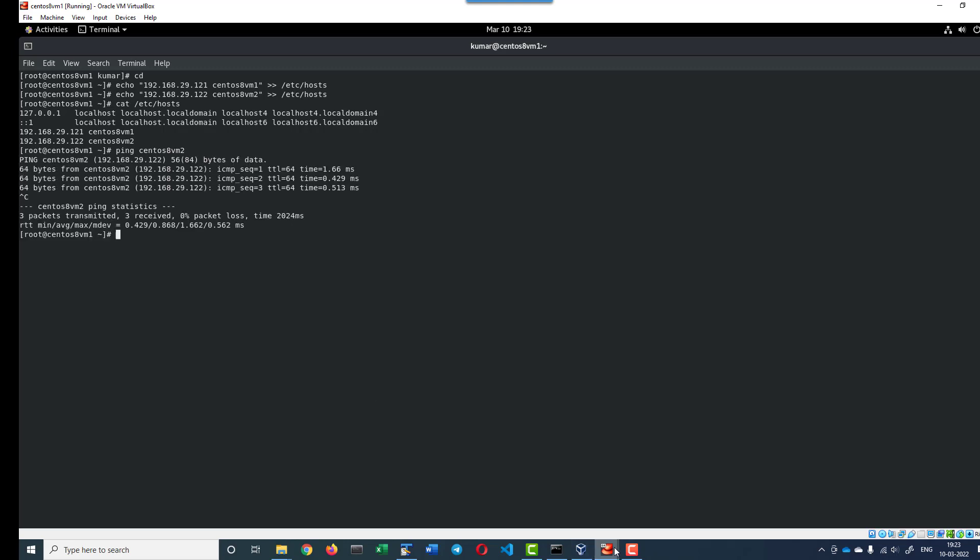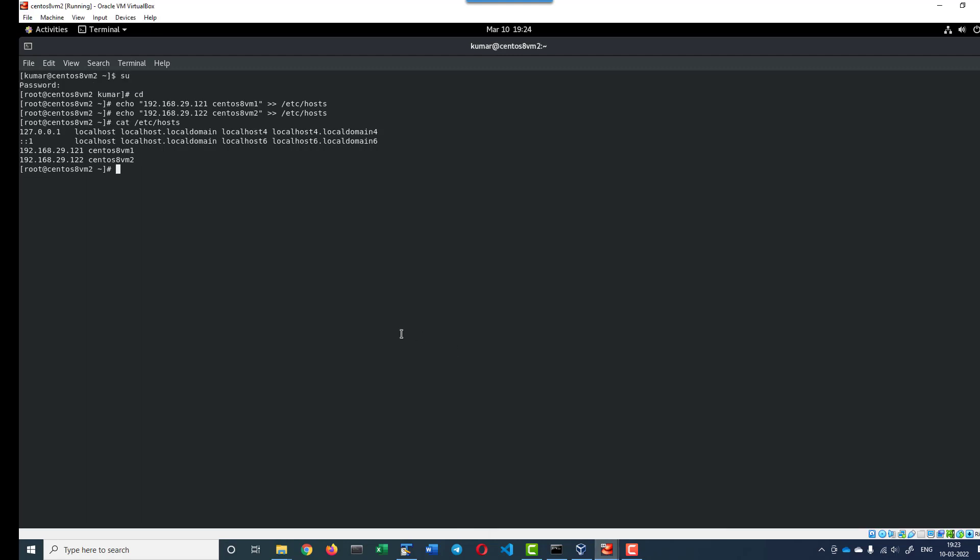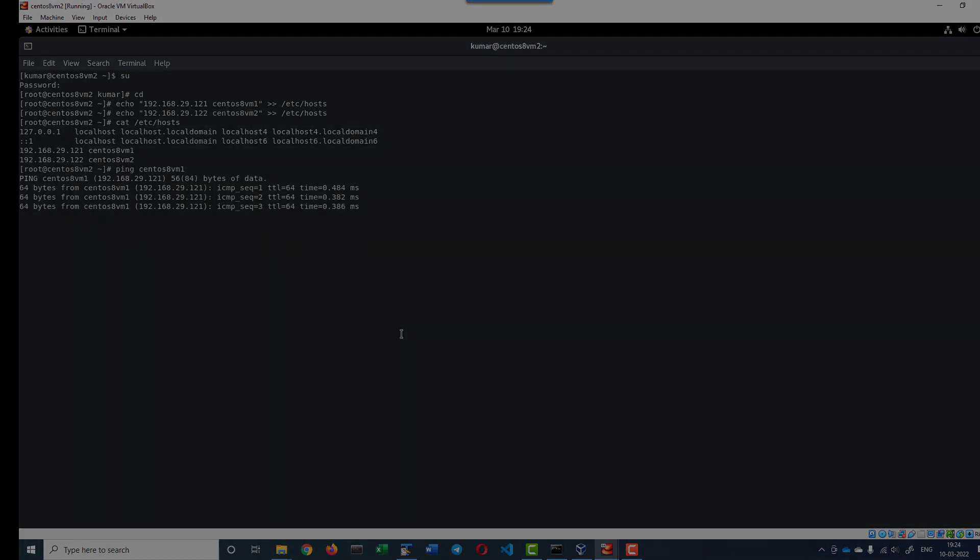I can do the other way as well. Let me ping the first VM from the second VM. Ping CentOS 8 VM 1. Yes, I am able to do.